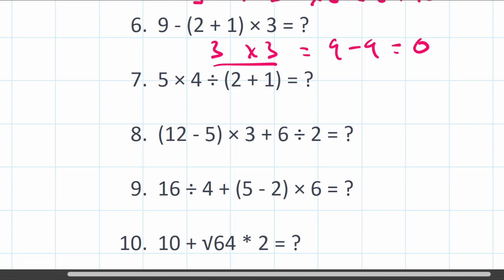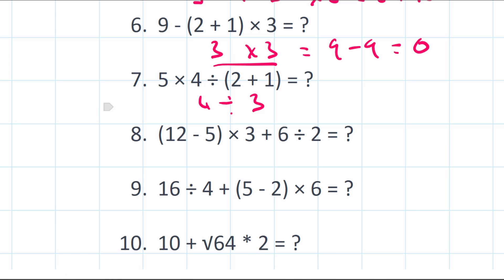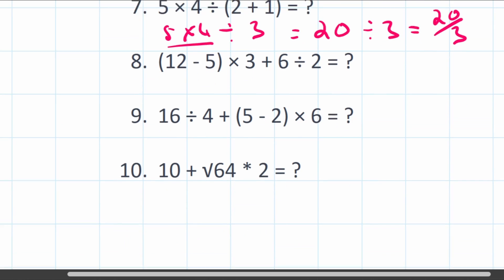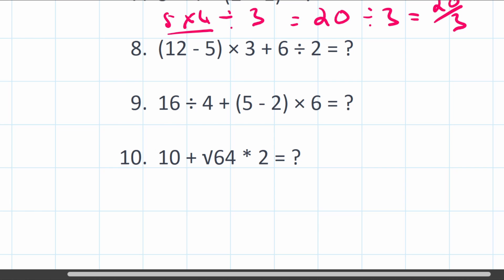Question 7: 5 times 4 divided by (2 plus 1). Brackets first: 2 plus 1 equals 3. So we have 5 times 4 divided by 3. Multiplication comes first left to right: 5 times 4 equals 20. Then 20 divided by 3 — leave that as a fraction.